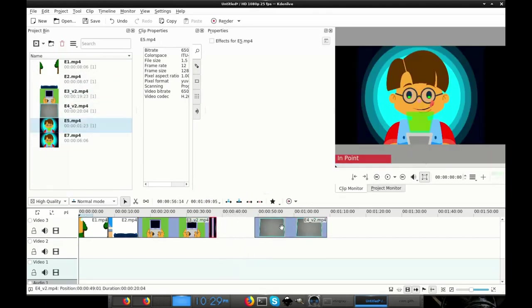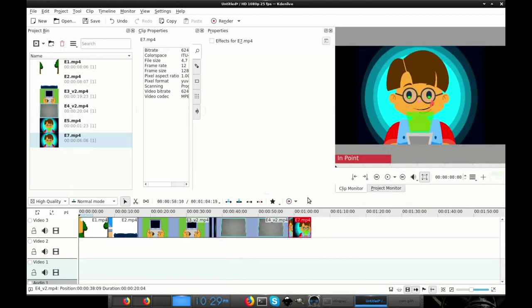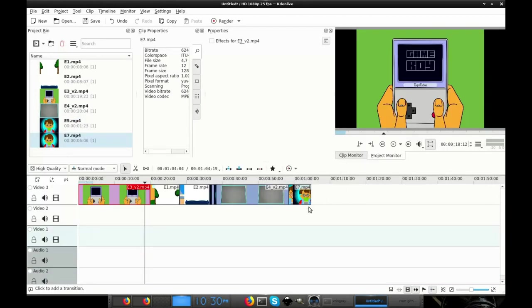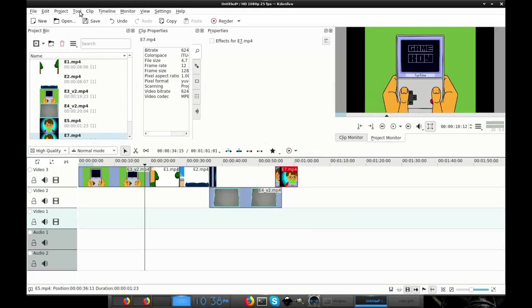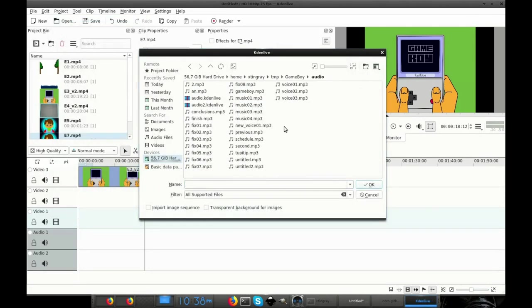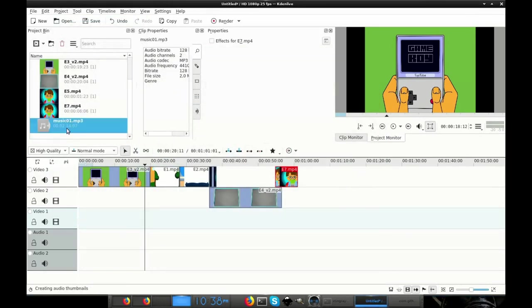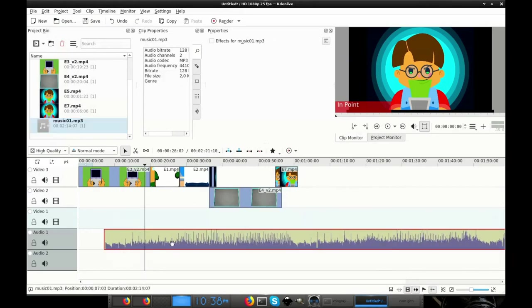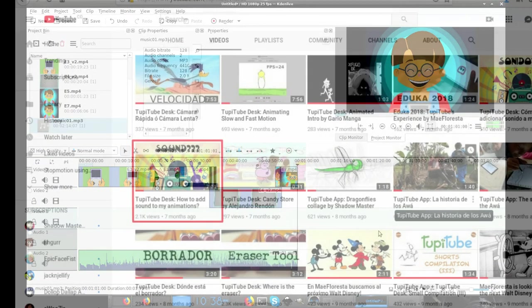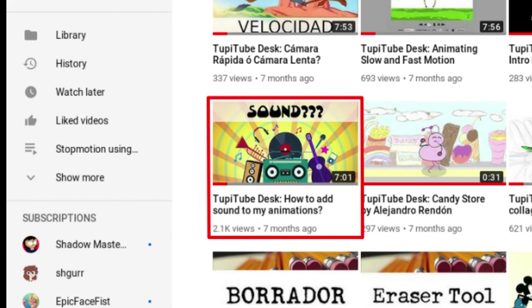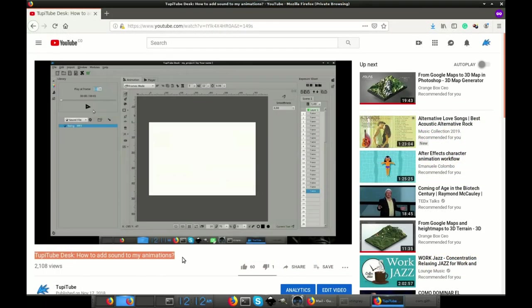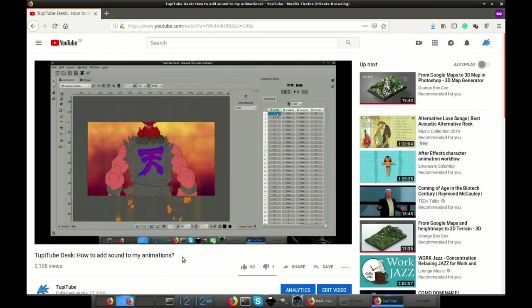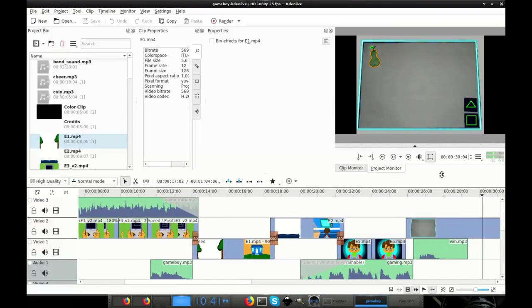Usually, the timeline is composed by a set of tracks for video elements, another set of tracks to include audio resources. So you can distribute your scenes in different levels and adjust them easier. Third, import all the music and sound resources that you want to include as part of your project, in the same way you did with your video elements. By the way, I recommend you to watch the TupiTip on how to add audio to my animations, to get some handy tips about this part of the edition process. I will leave the link in the description of this video.